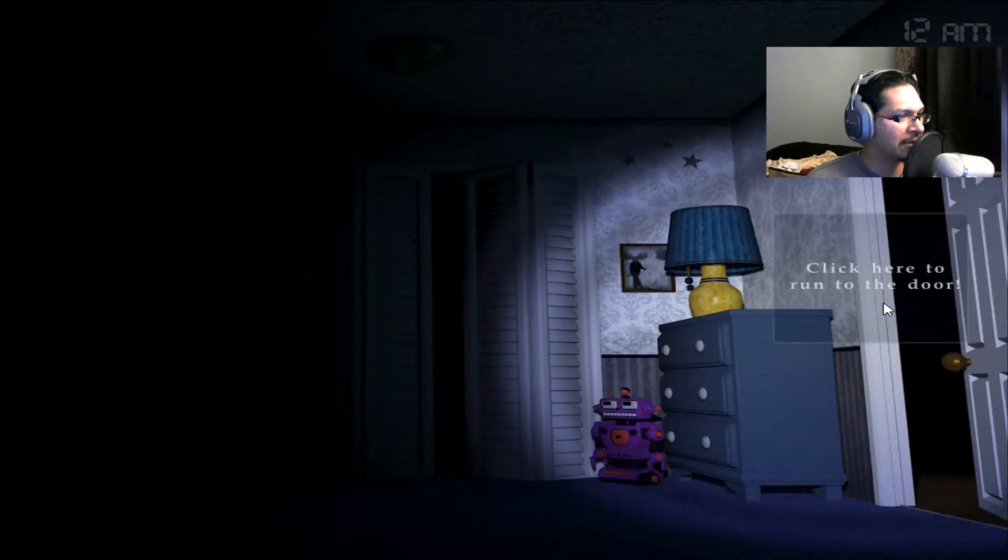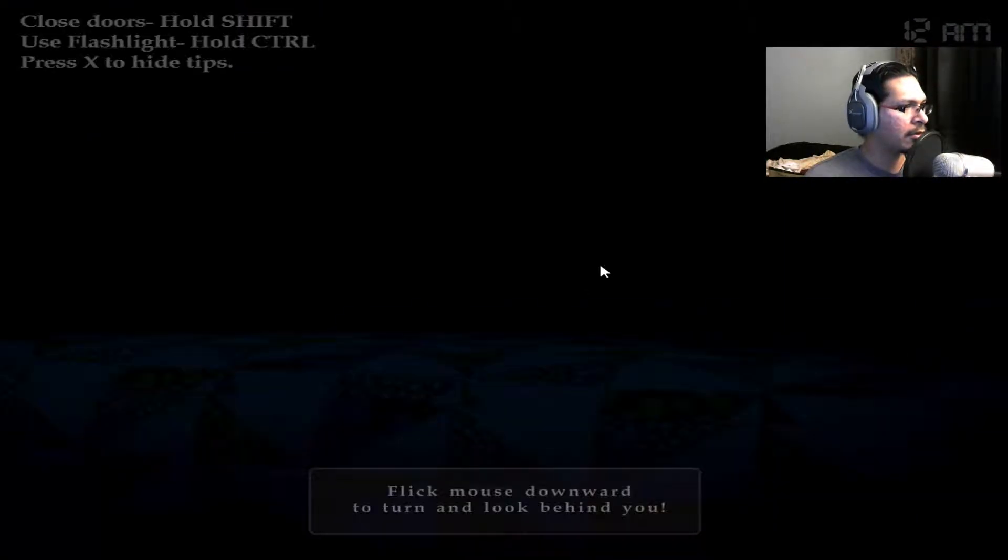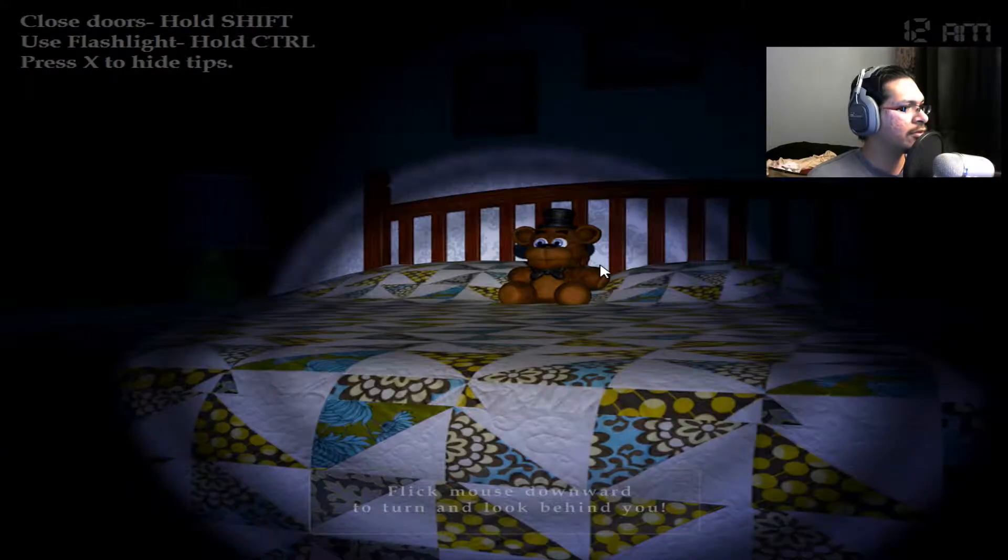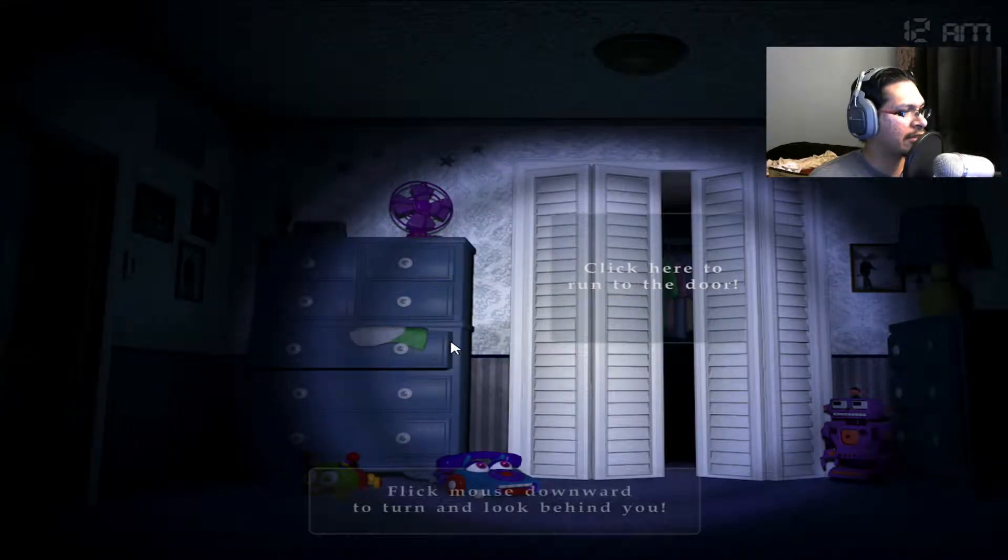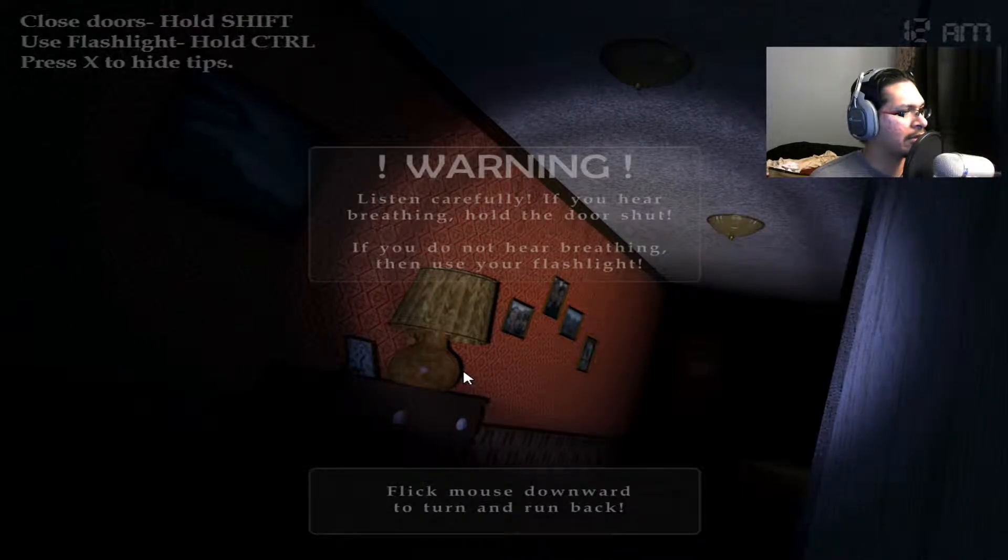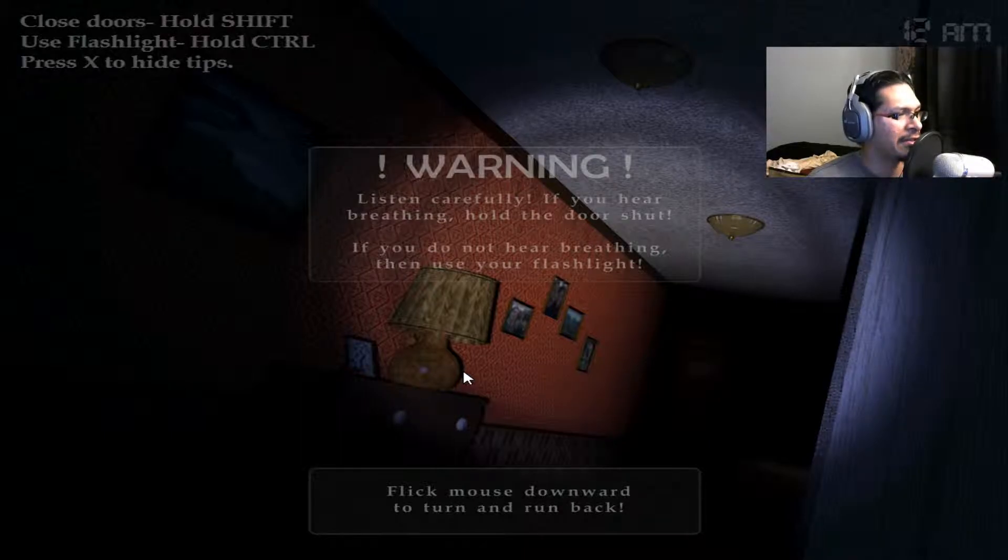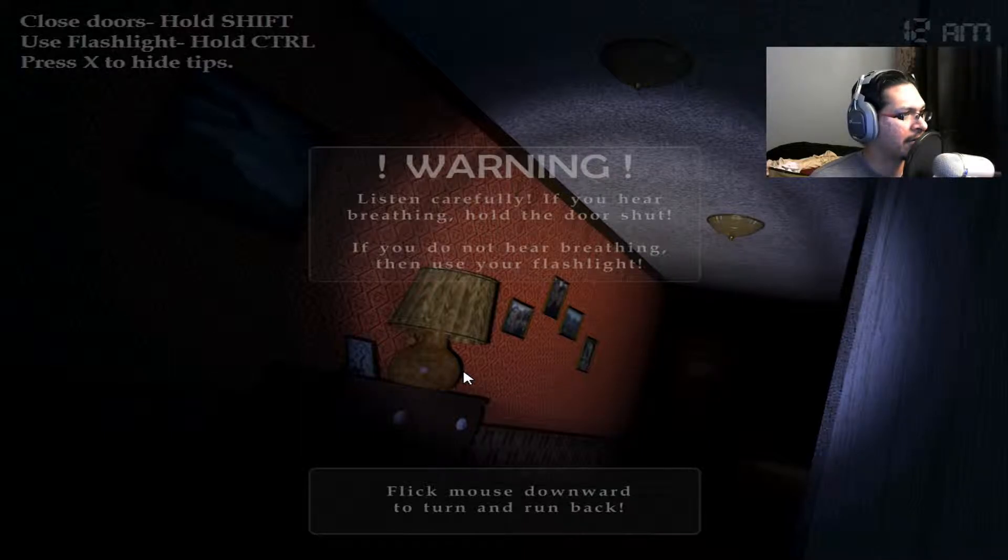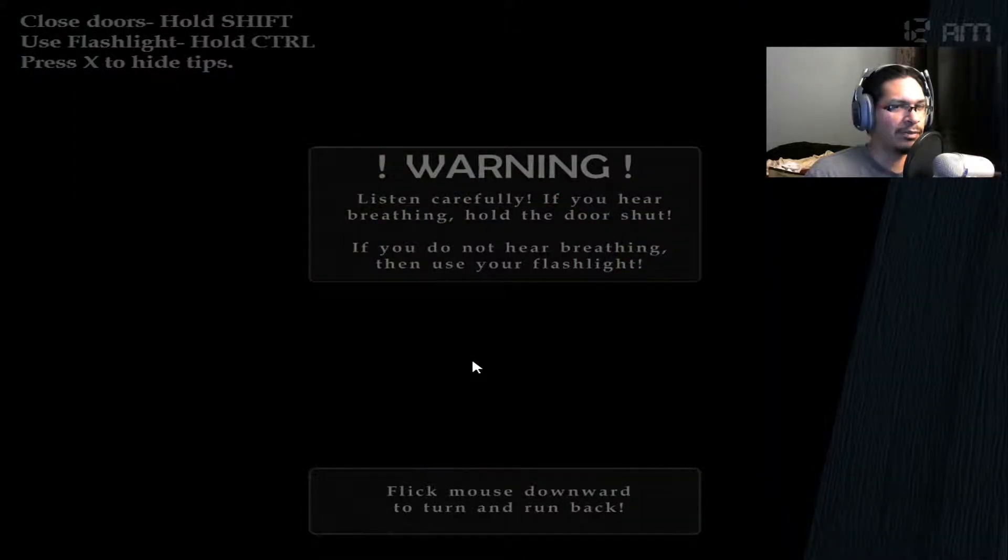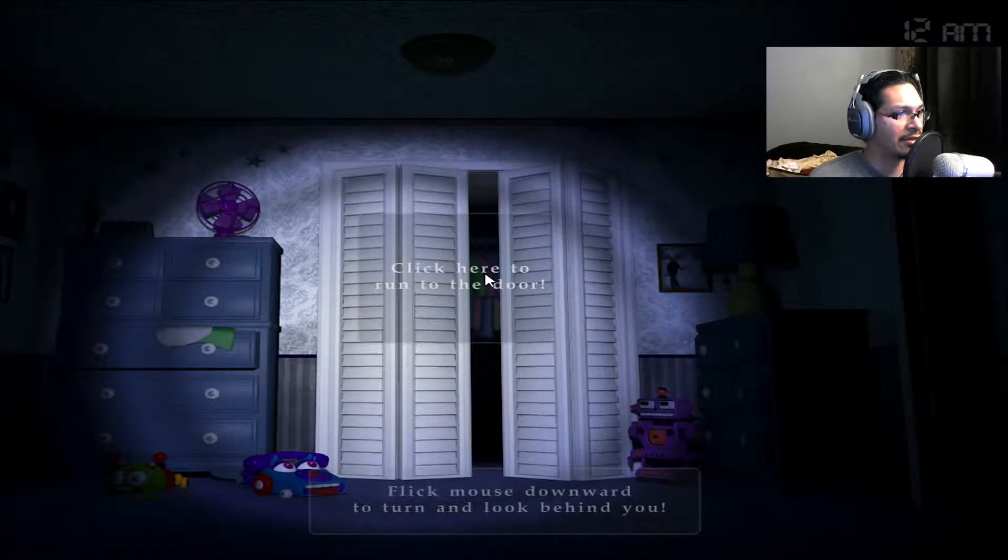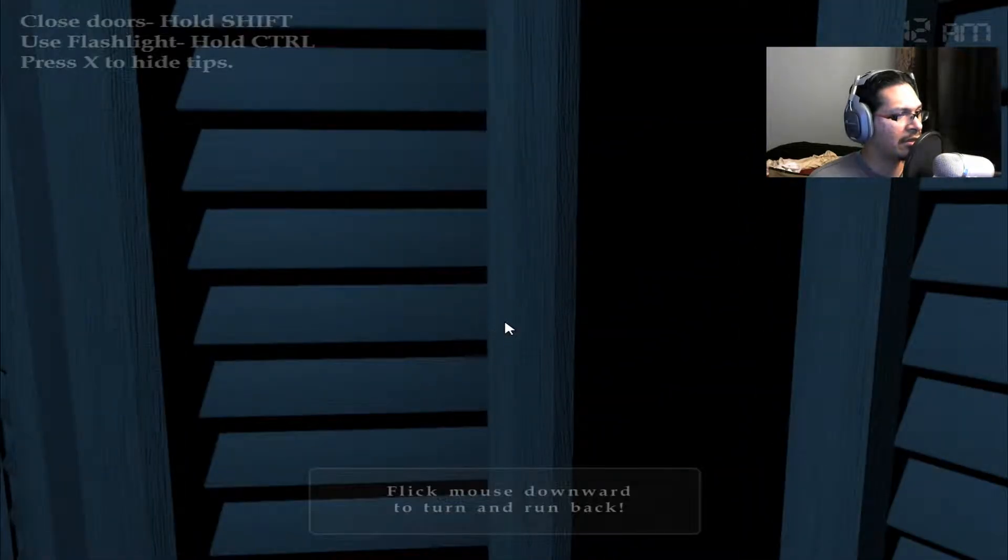Click at the door to turn the door, flick mouse downward, control to use flashlight. Let's go up to the door really quick. Warning: listen carefully. If you hear breathing, hold the door shut. Do not. If you do not hear breathing, then use your flashlight. All right, so if you hear the breathing I guess we're going to be closing the door, and if we don't, use the flashlight. Let's go to the doors here.